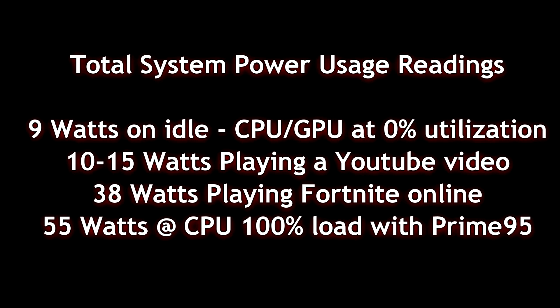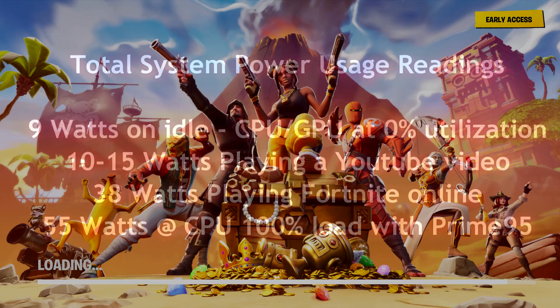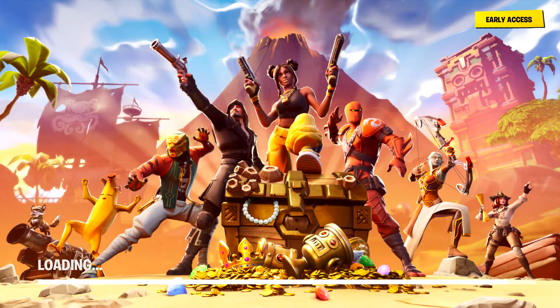Here are some more accurate readings when it comes to wattage usage, depending on what you're doing on the use case, whether you're playing a YouTube video, playing Fortnite, or running Prime 95 at full load, which is what I did a second ago.